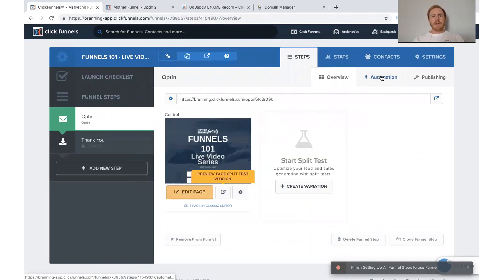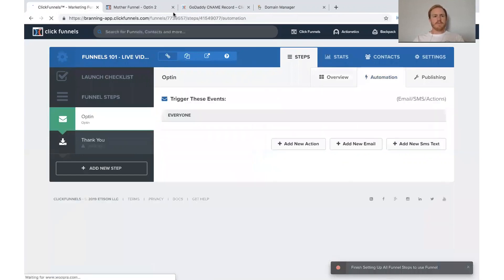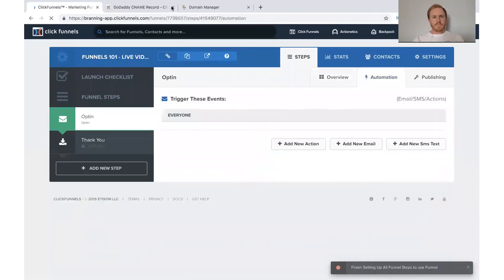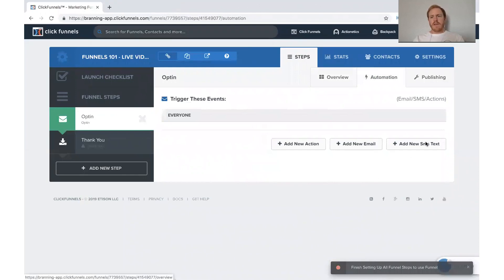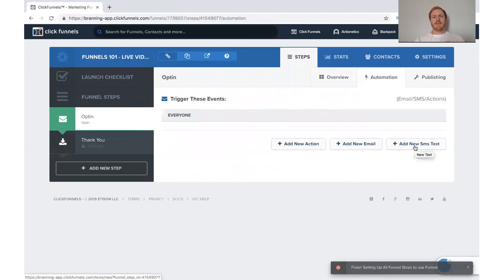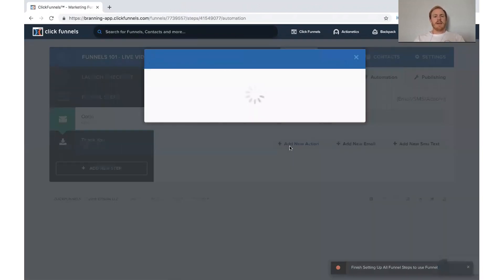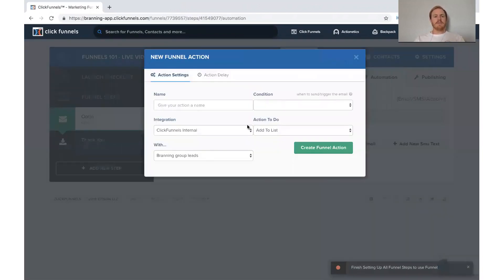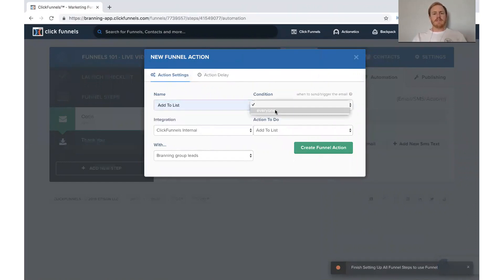If you come to your automation tab, there are a couple different options. We can add an action, we can send an email, and we can send a text. You probably want to add them to a list, so there are a lot of different things we can do here. I'm just going to call this 'add to list.'